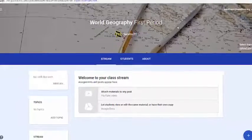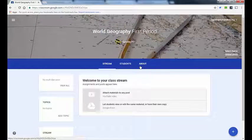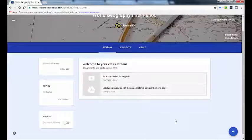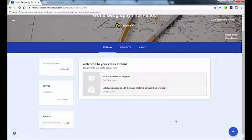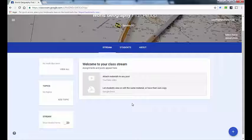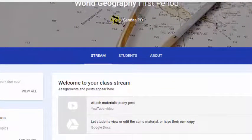Once your banner is set up, you have a row of menus at the top. For every class there are three menus. There's the Stream, which is the center of the screen where your announcements, assignments, and other things that you post show up as students would see them. Later videos will cover how to post different assignment types, but for now we're primarily concerned with getting the class set up and getting students enrolled, so let's look at the other two menus.